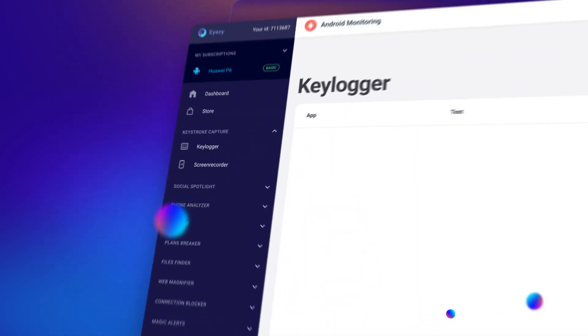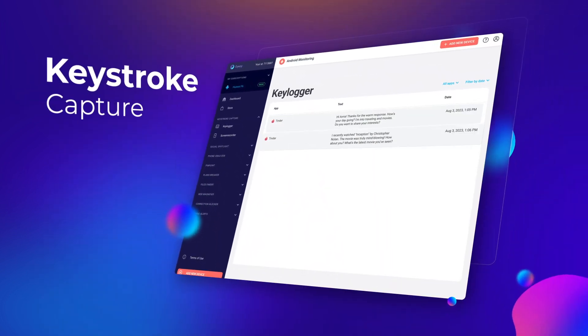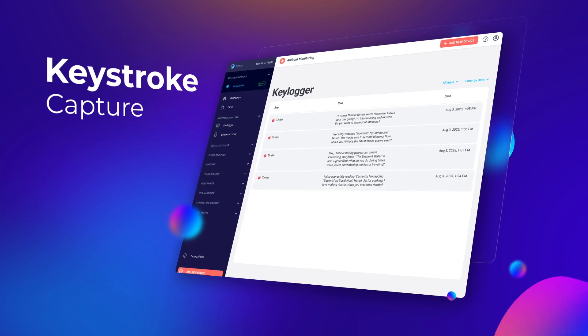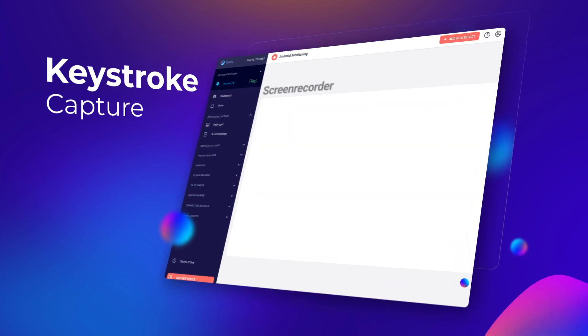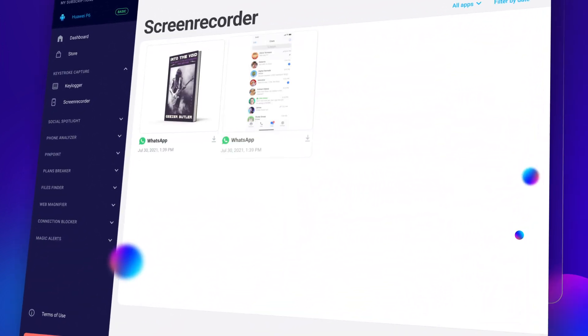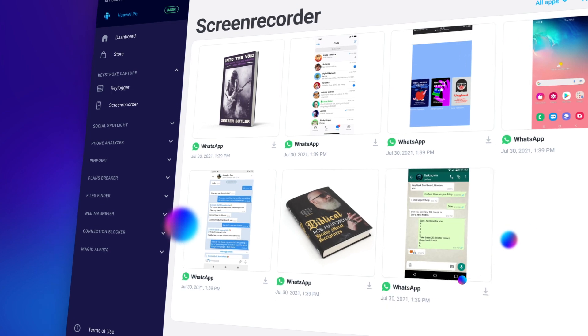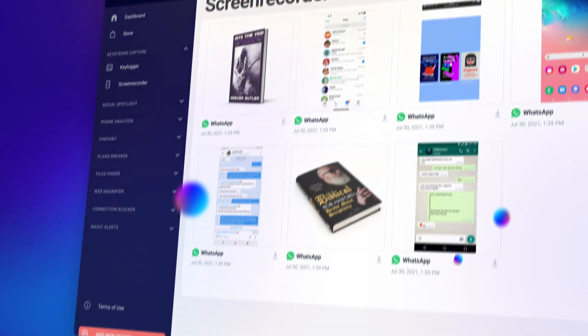First up, keystroke capture. Under there, you'll find the keylogger and the screen recorder. Click each one to see details of the keystrokes iZ captured, plus screenshots of the kid's phone in action.